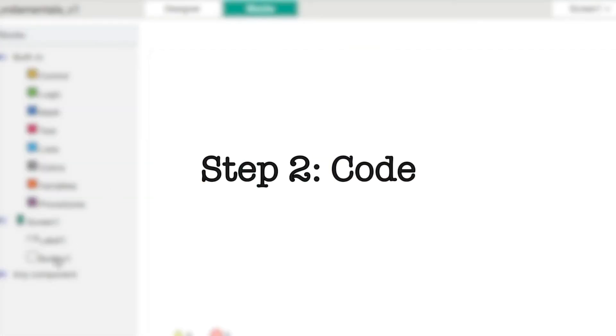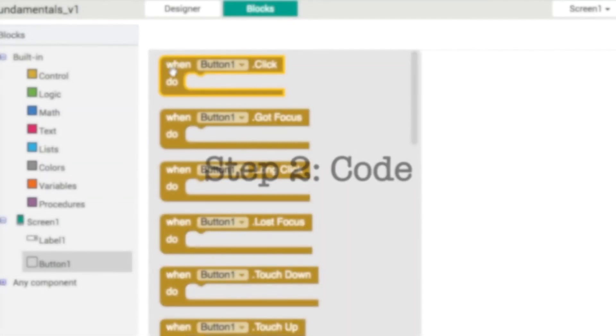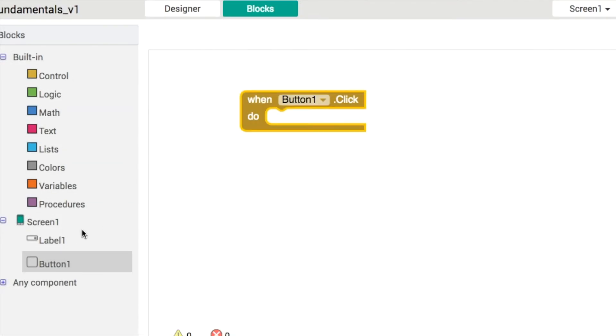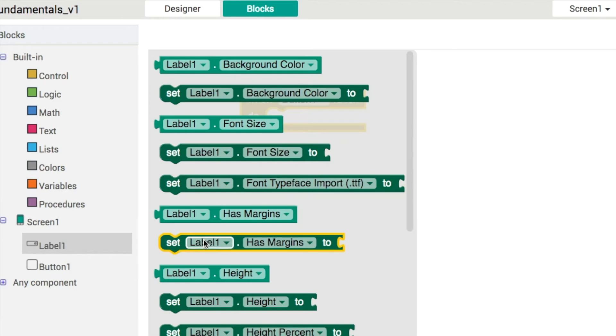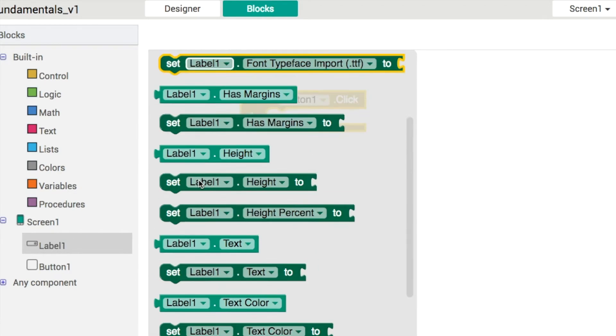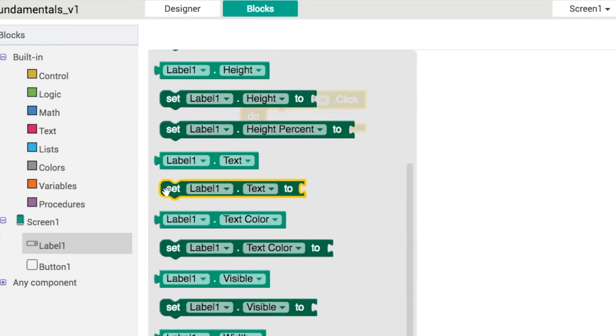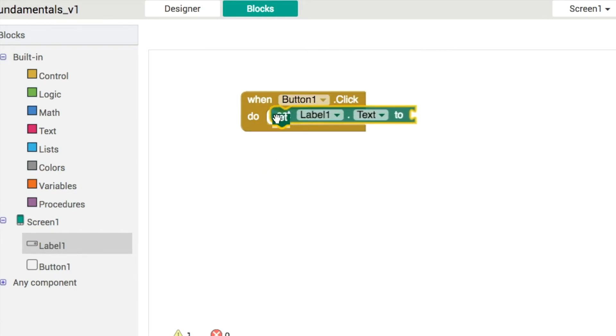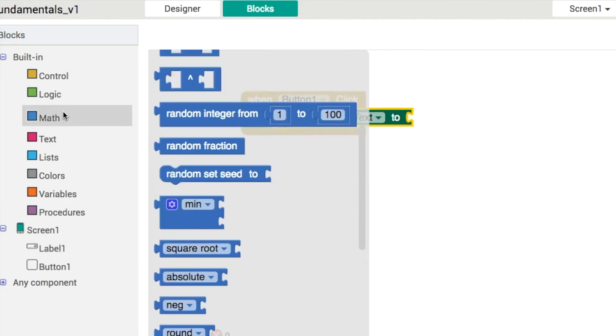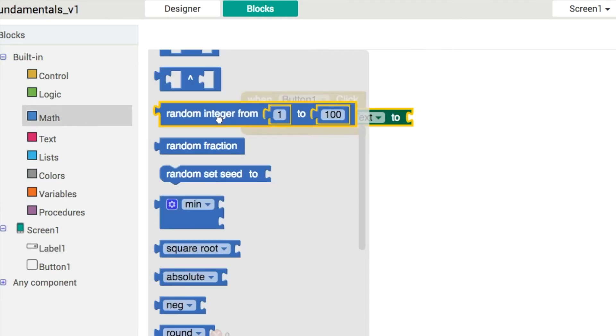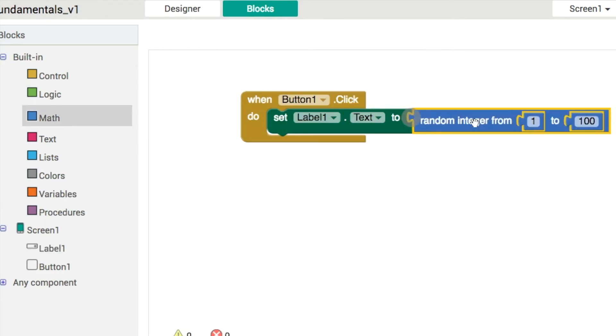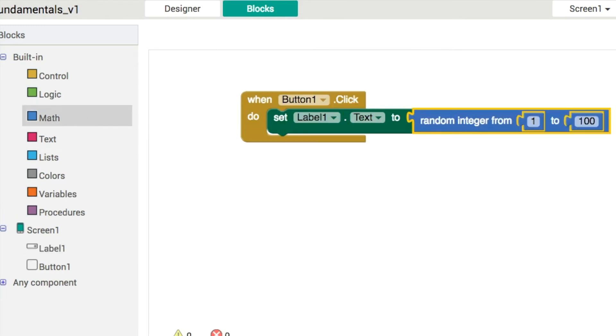Our next step is to do the code of this app. So it's very simple. When we click on the button, we're going to show a new random number in the text of the label. So random integers are in the math. We'll go from one to 100. That's fine. And every time we click it, we get our new random number. Each time we click the button, we get a new random number like this.